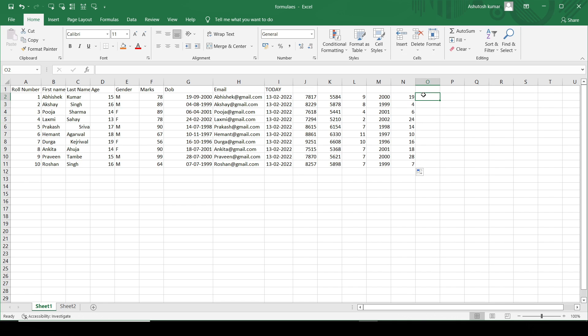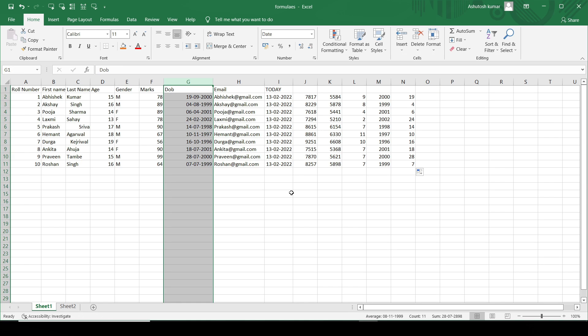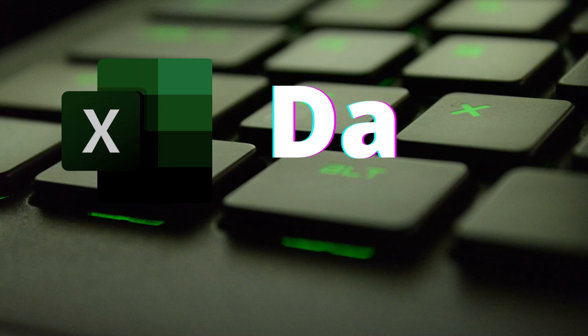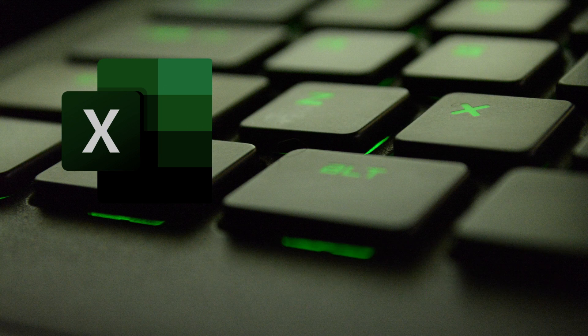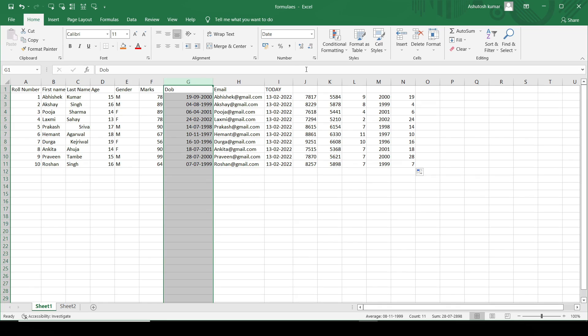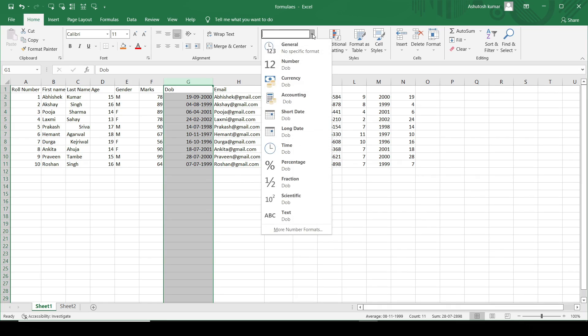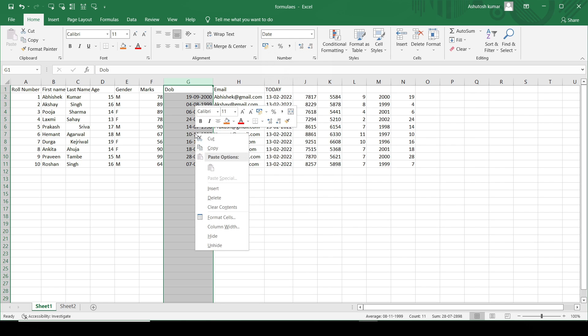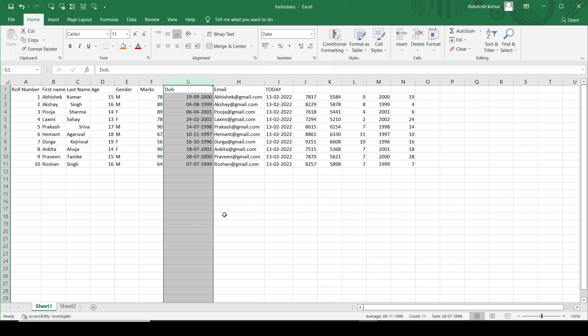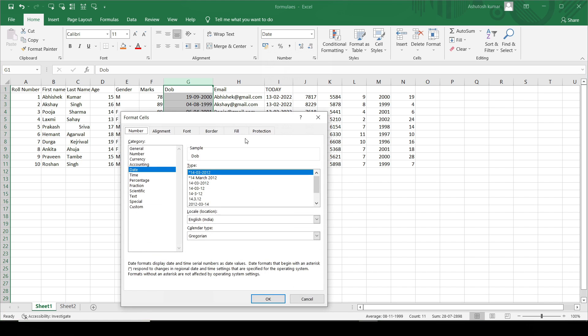This is a very important functionality which is used in Excel with regards to the date part. There is one more part here. What if we want to change the format of the date which is mentioned here? For that we'll be selecting the column of the date column here. I'll move to the, I'll do a right click.